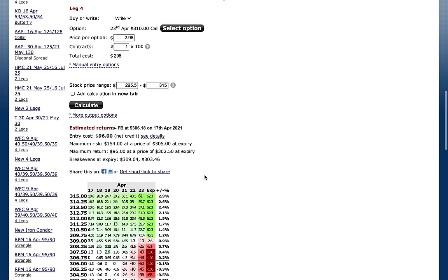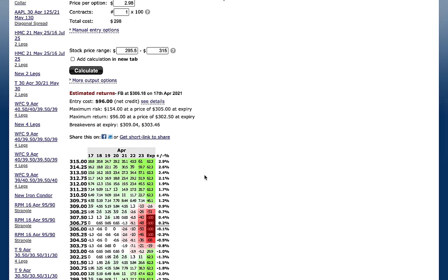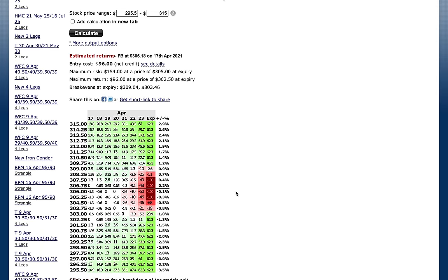Anyway, guys, that is the condor spread and how it would look. The other thing I want to mention is closing out the condor. I actually made a video not too long ago where I showed you how you can close out of any trade — whether it's the condor, butterfly, or regular spread. I'll put a link to that video in the description below.